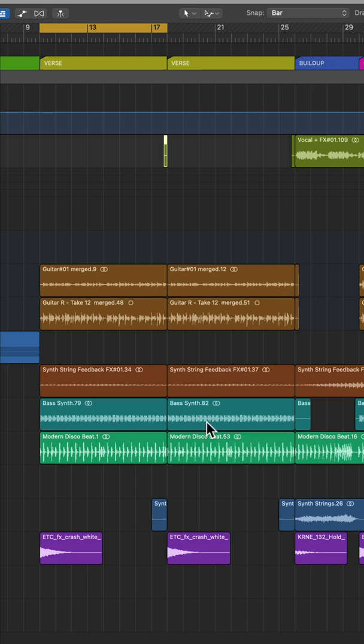You'll have to do some manual editing to get rid of some of these extraneous clips, but that's a quick and easy way to repeat any section.